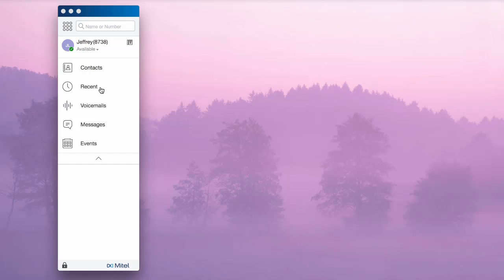The Recent tab provides your recent call and communication history. You can access voice messages from the Voicemails tab and chat sessions through the Messages tab.